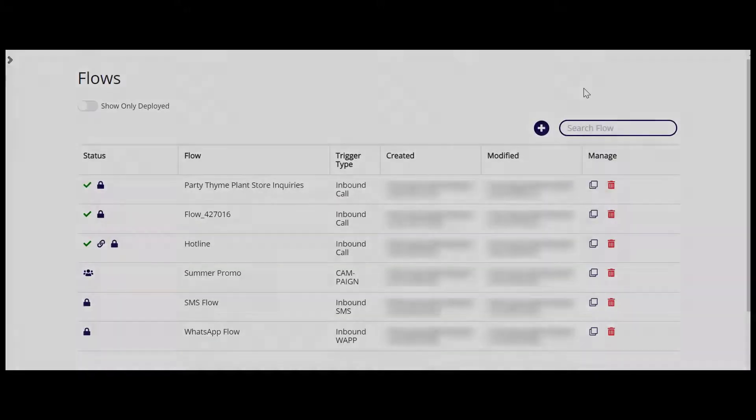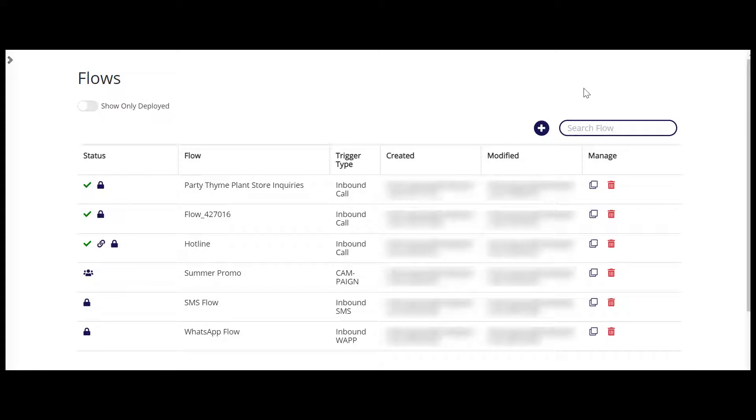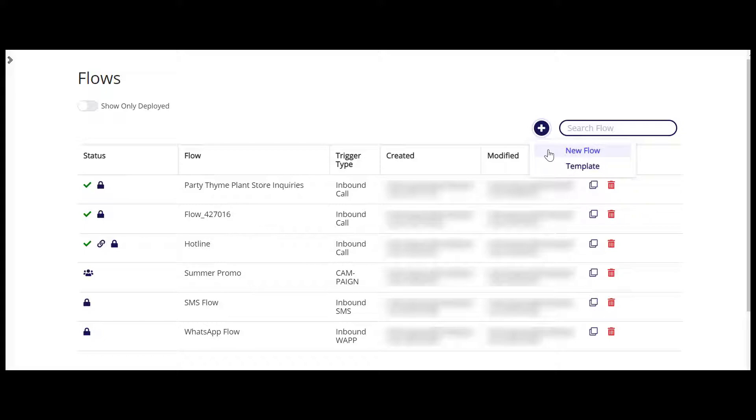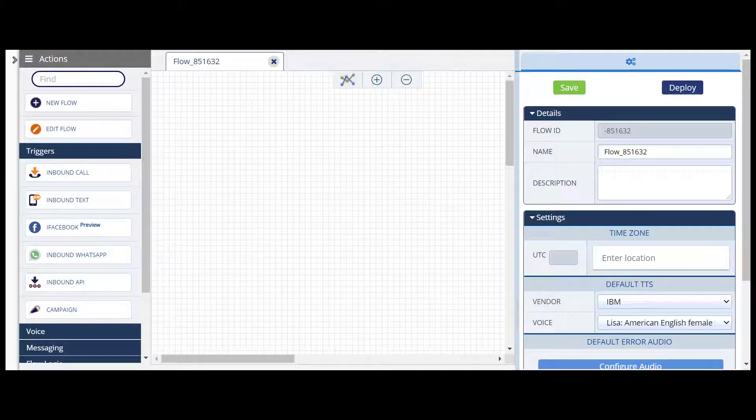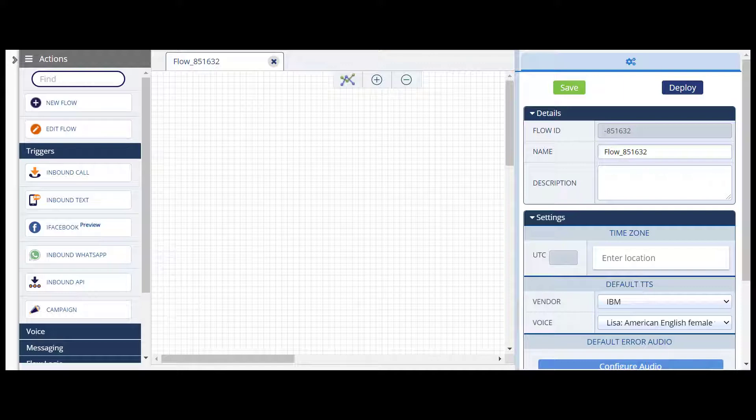When you open Smart Flows, you're automatically brought to the Flows page. Click the blue plus sign button, and then select New Flow to launch the Flow Editor. This is where you build and configure your flow.